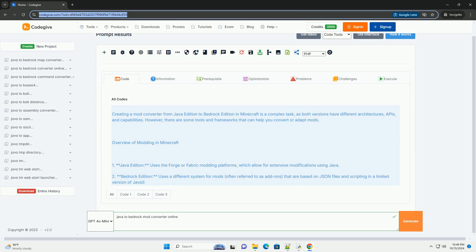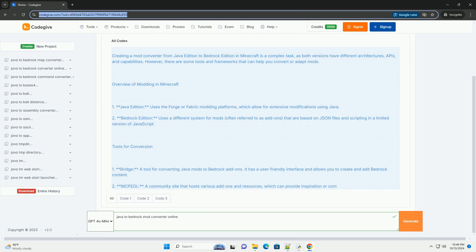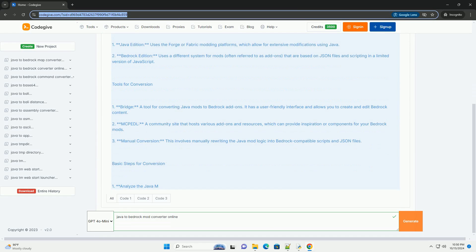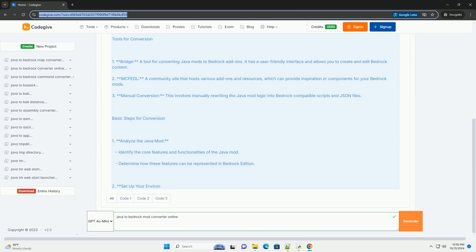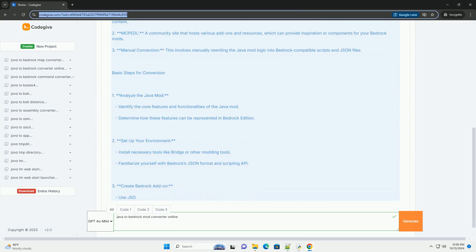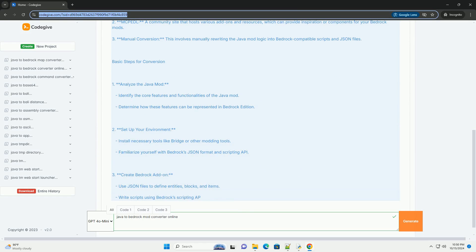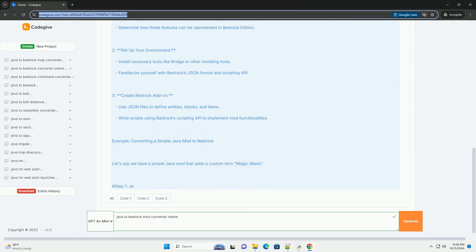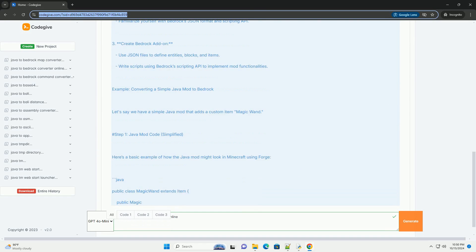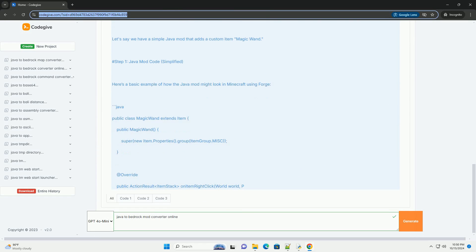Creating a mod converter from Java Edition to Bedrock Edition in Minecraft is a complex task, as both versions have different architectures, APIs, and capabilities. However, there are some tools and frameworks that can help you convert or adapt mods.